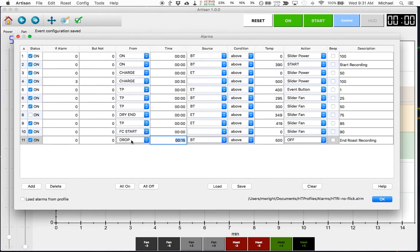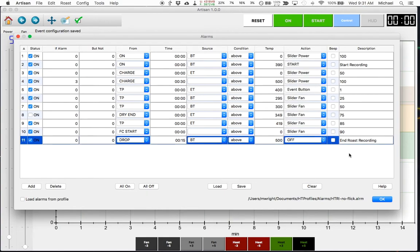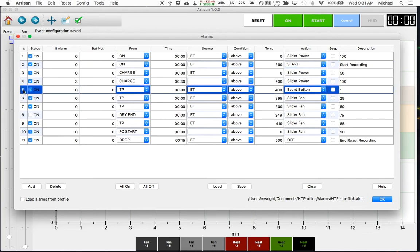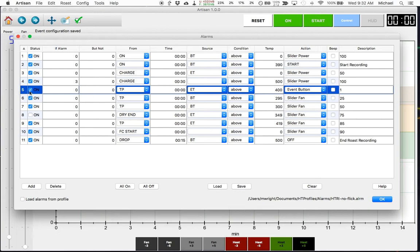So once the drop is either detected or I've clicked the drop button, 15 seconds after that event the roasting software Artisan is going to do this action which is shut off recording. The description is arbitrary in this case. There are cases where the description is a meaningful value. So for example if you recall when I showed you the buttons down here there was a hidden button. My first button was hidden.